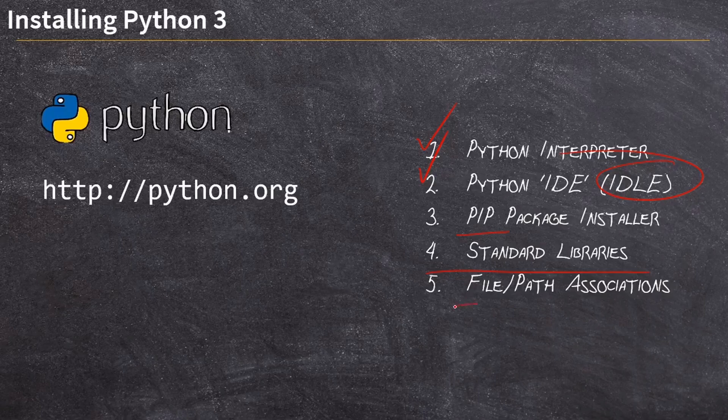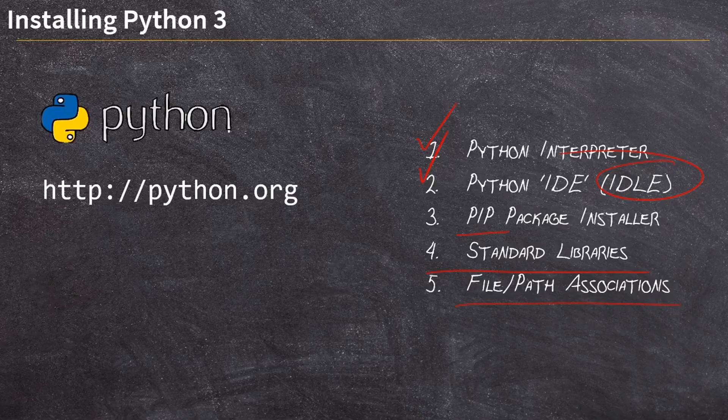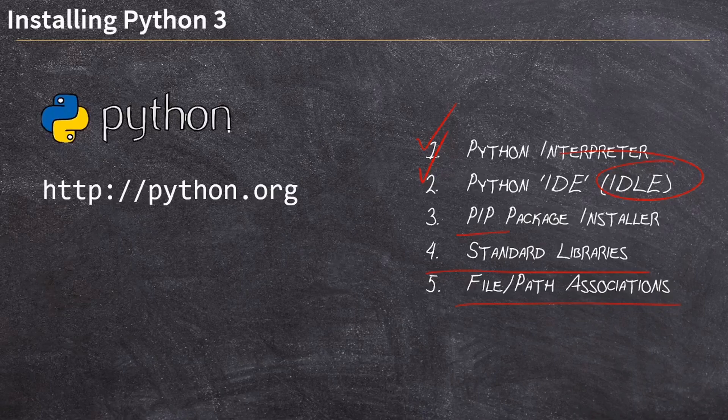And then lastly, it is going to set up our file and path association. That's a feature I'm gonna talk about in a different video, but that's a really important thing to understand to set up in your Python installation.